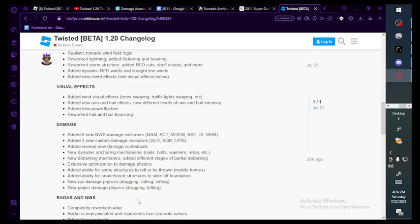Visual effects: added wind visual effects. Tree swing, traffic light swing. Added new rain and hail effects, different levels of rain and hail intensity. Added new power flashes which are just so good. Added hail bouncing damage. Added six new NWS damage indicators and three new custom damage indicators.